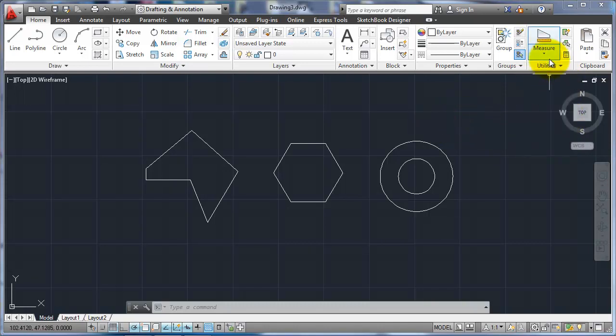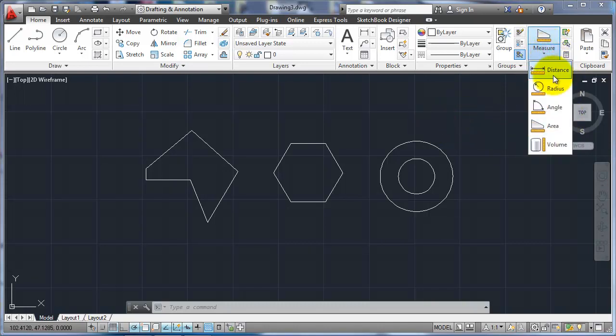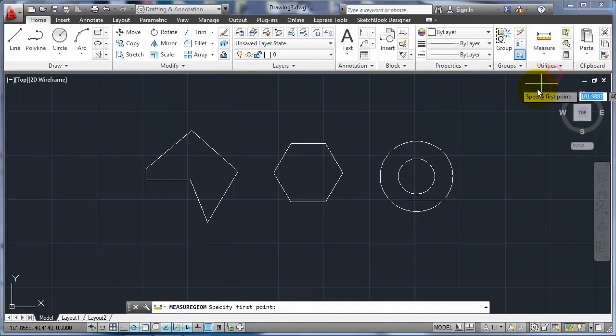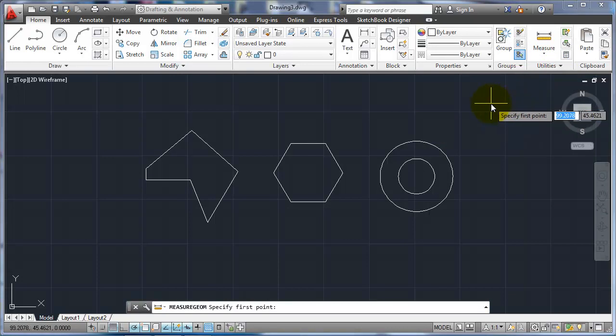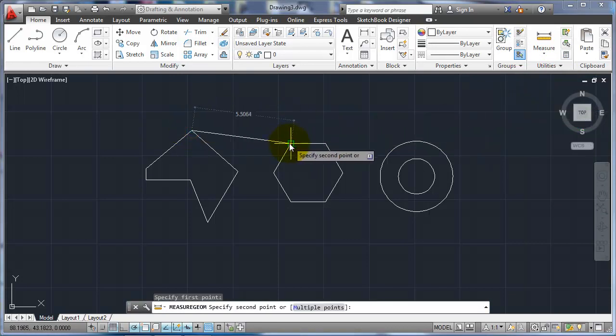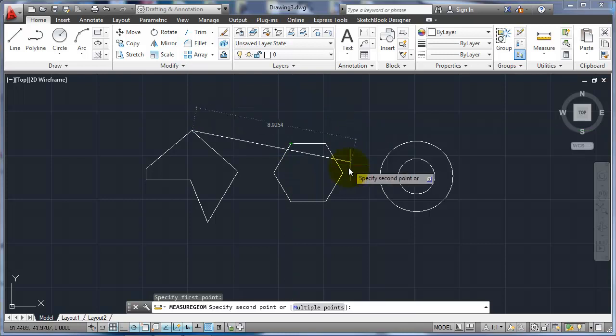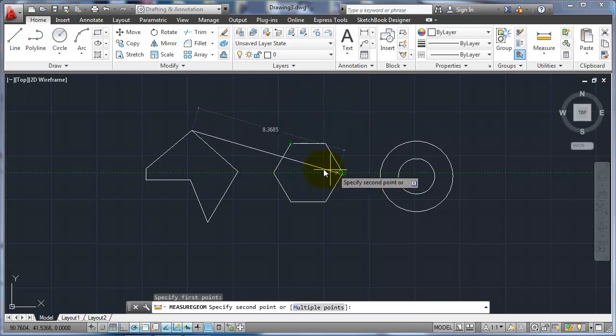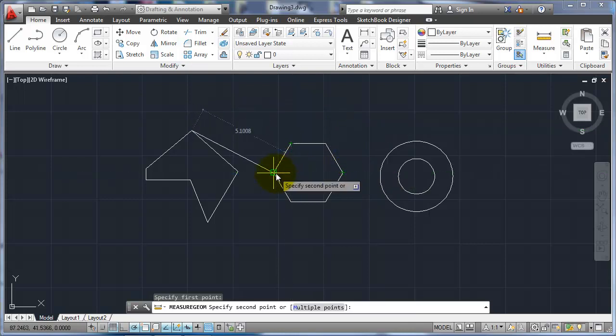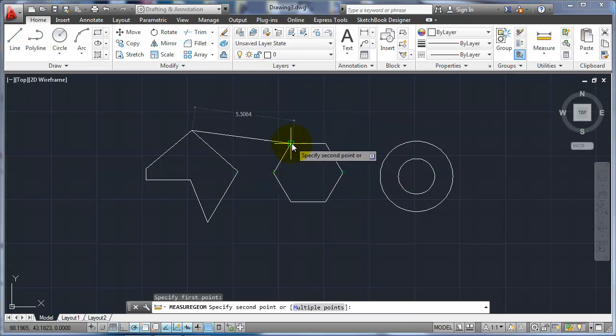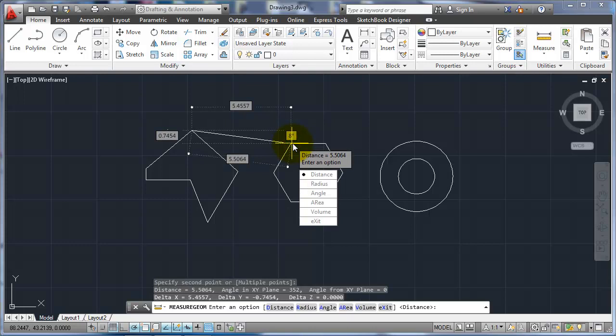So we can either get it from there. And so now I can select two points. As I'm moving through, it'll show me the direct distance between the two points. Once I click, it'll give me the angle between the actual distance between the two points, and then a horizontal and a vertical distance also.